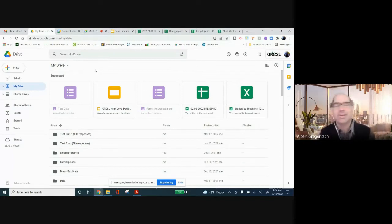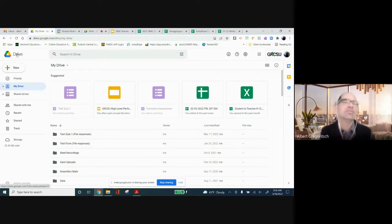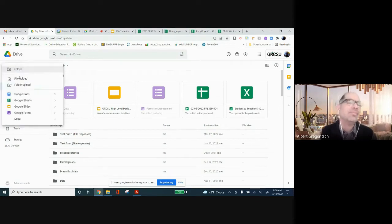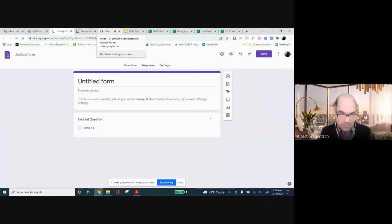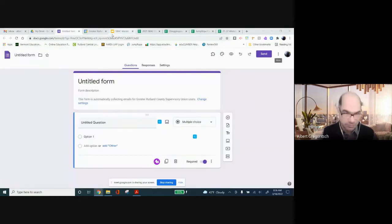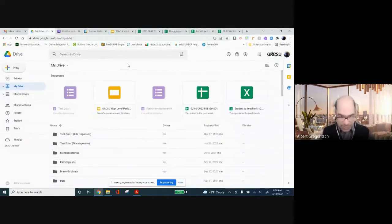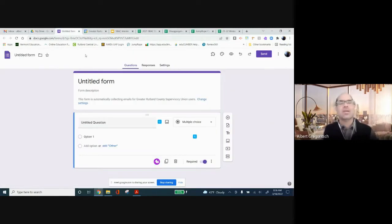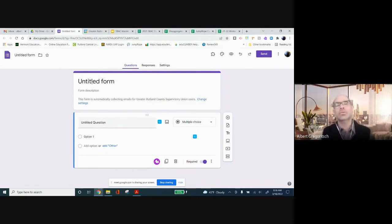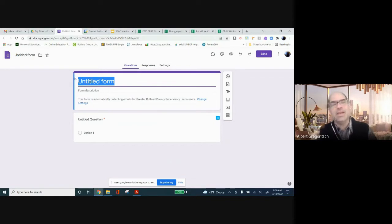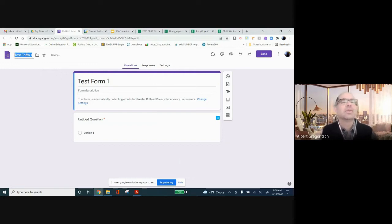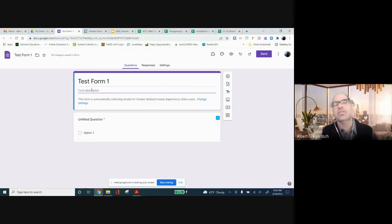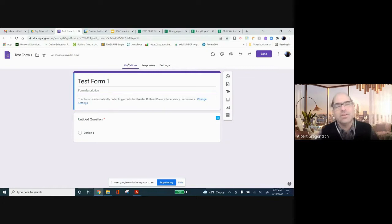So, not to tell you guys stuff you don't already know, but to get into Google Forms, you would go to your Google Drive. You go up here and click where it says New. Go down the menu until you find Google Forms and click on Google Forms. I know that this is stuff you guys know already, but that brings up essentially an untitled Google Form. So, the first thing I'm going to do is give it a name. Test Form 1. You can give it a description. If you have some specific learning target or whatever you want your students to be focusing on, you could put that in the description. You don't have to.